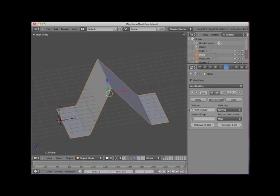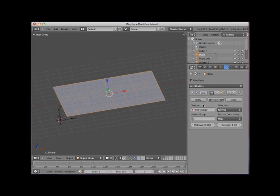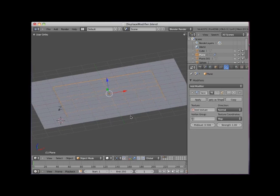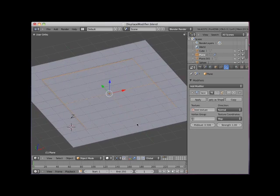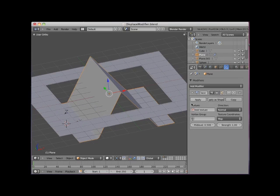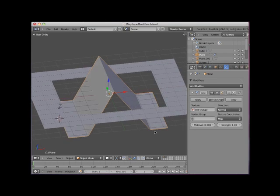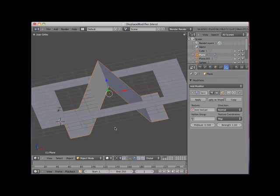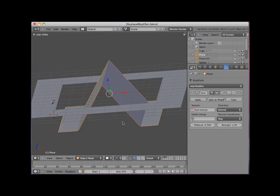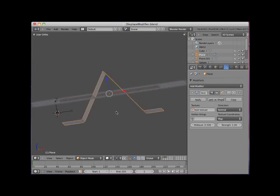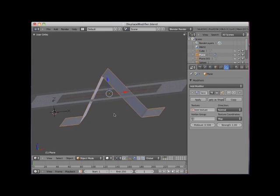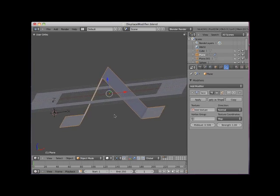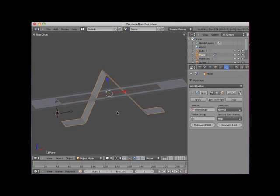To make this clearer, I'll turn off the real-time display of the Displace Modifier and add Layer 2 to the scene. Here I have modeled a border around the plane. I'll turn back on the real-time display of the Displace Modifier. From the front, you can see that the vertices have been displaced in both the positive and negative directions based on the brightness of the texture map.